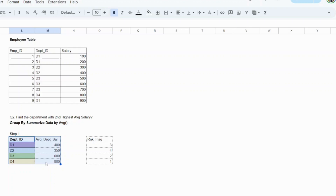Now, what is step two? As we've done in the previous question, same thing. There would be some ranking function. You have three ranking functions: rank, dense rank, and row number. Try to find the most appropriate use case for this question and pick that ranking function.